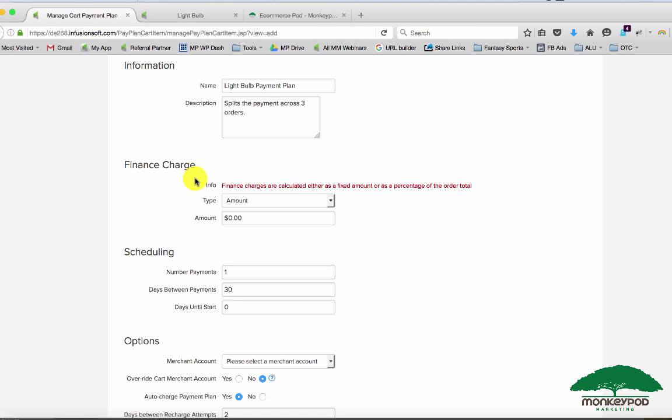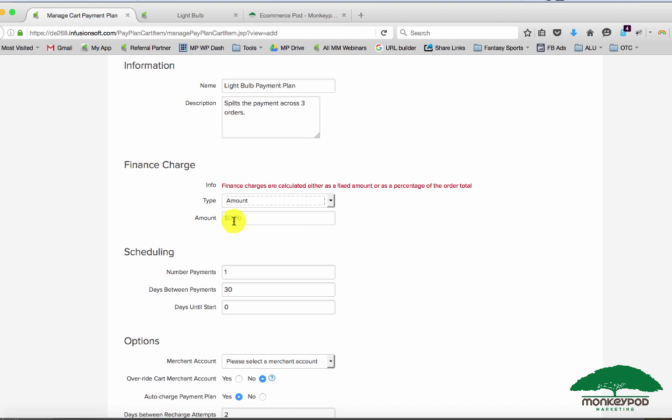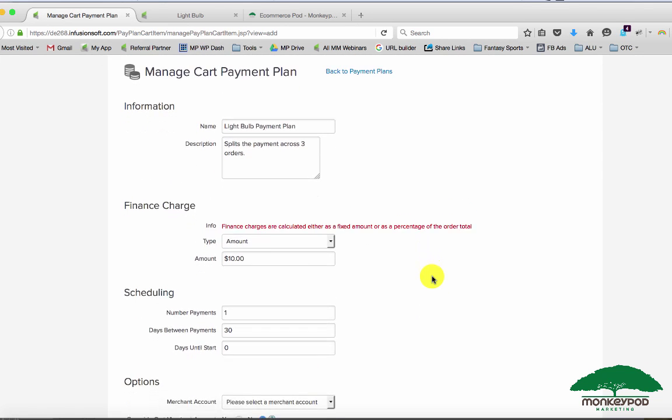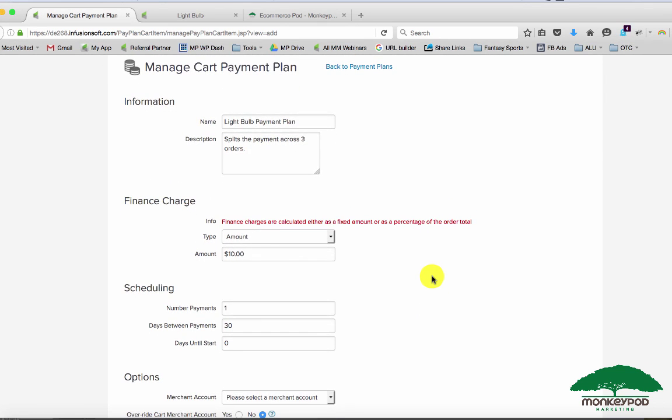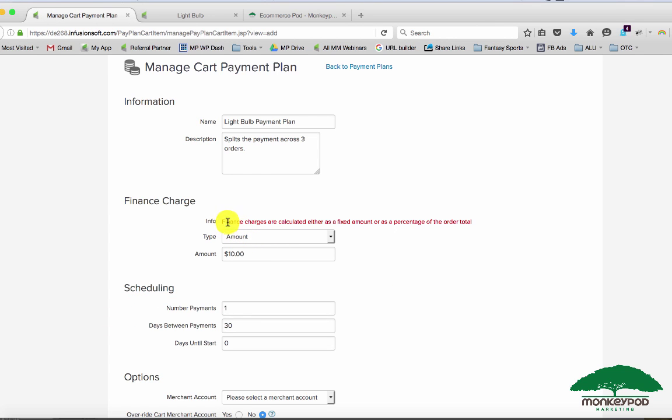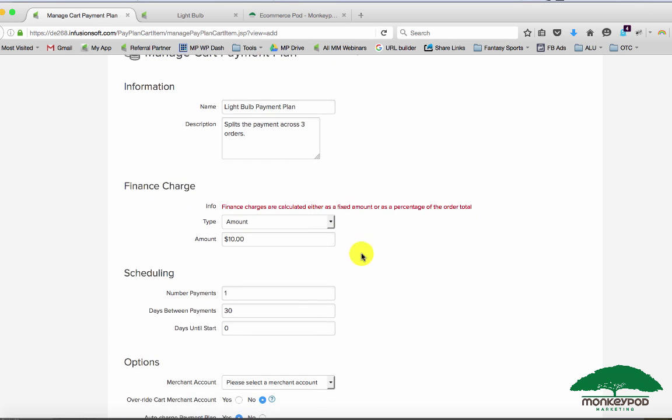You get the choice of adding a finance charge. So you don't really have that option with the subscription route. You can make the subscription fee more, but it won't show them the finance charge, it won't break it out, and you don't have the choice of doing a percentage, you only do it in a fixed amount. The reason that you maybe didn't notice this is because payment plans are not specific to a certain product. Payment plans are and will be applied to the entire order.